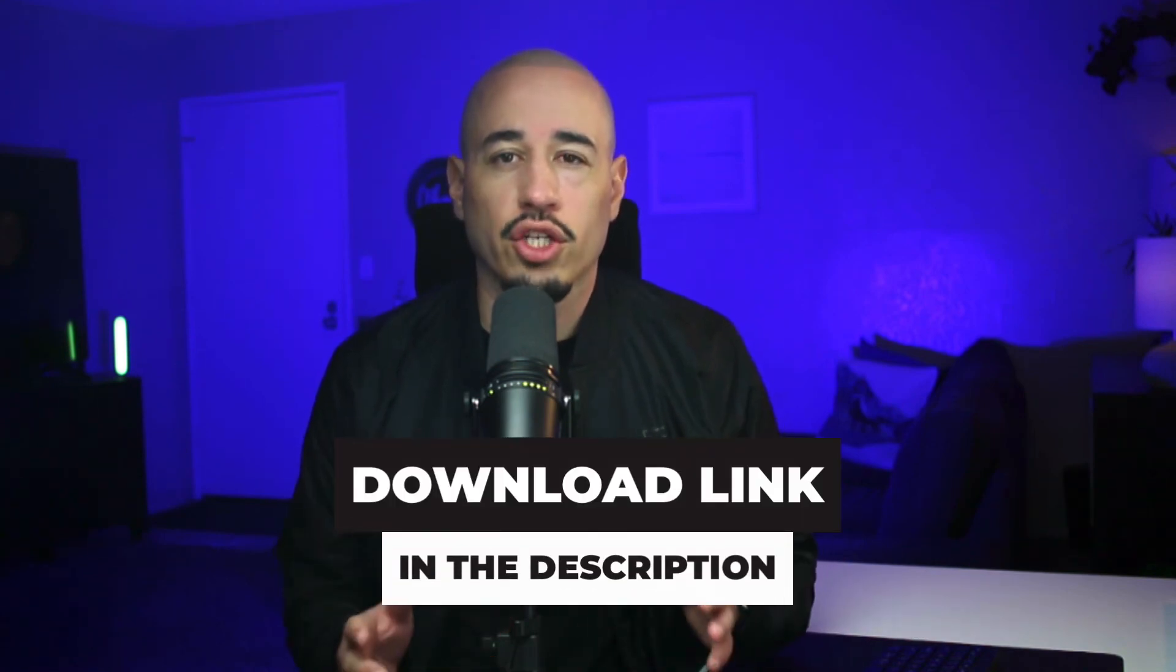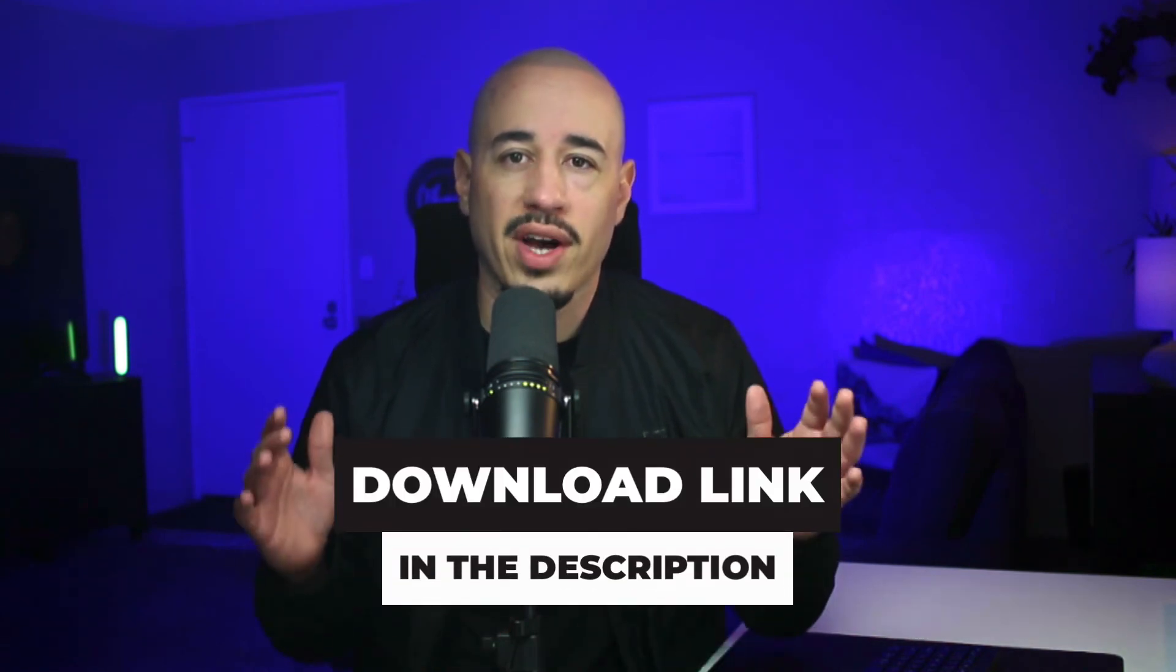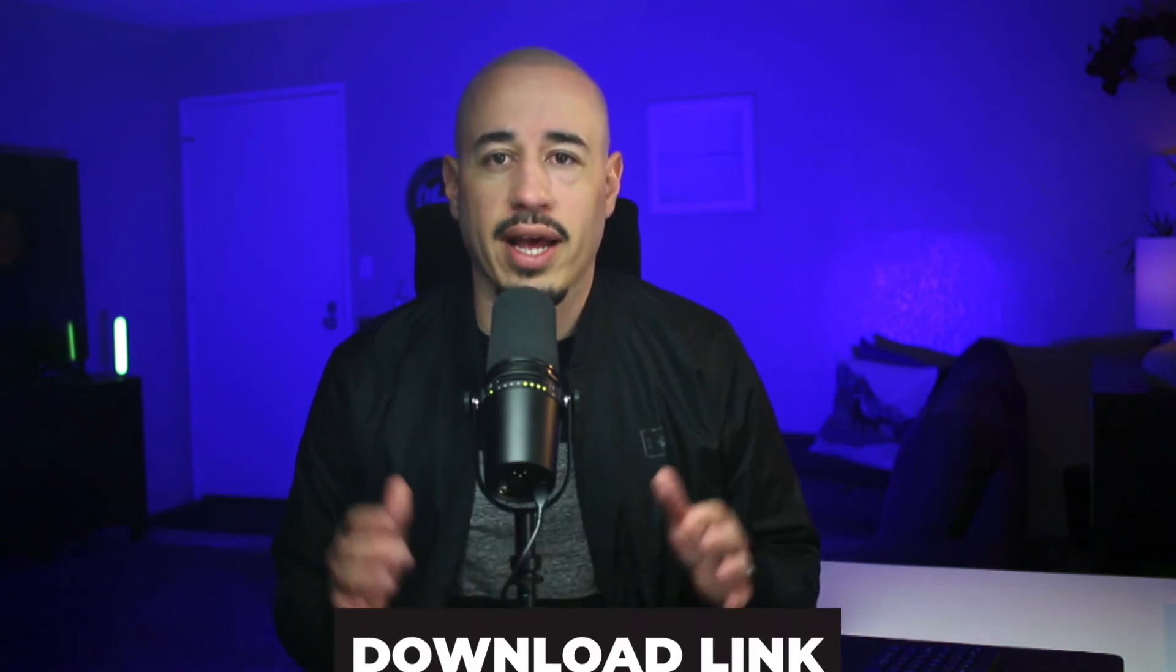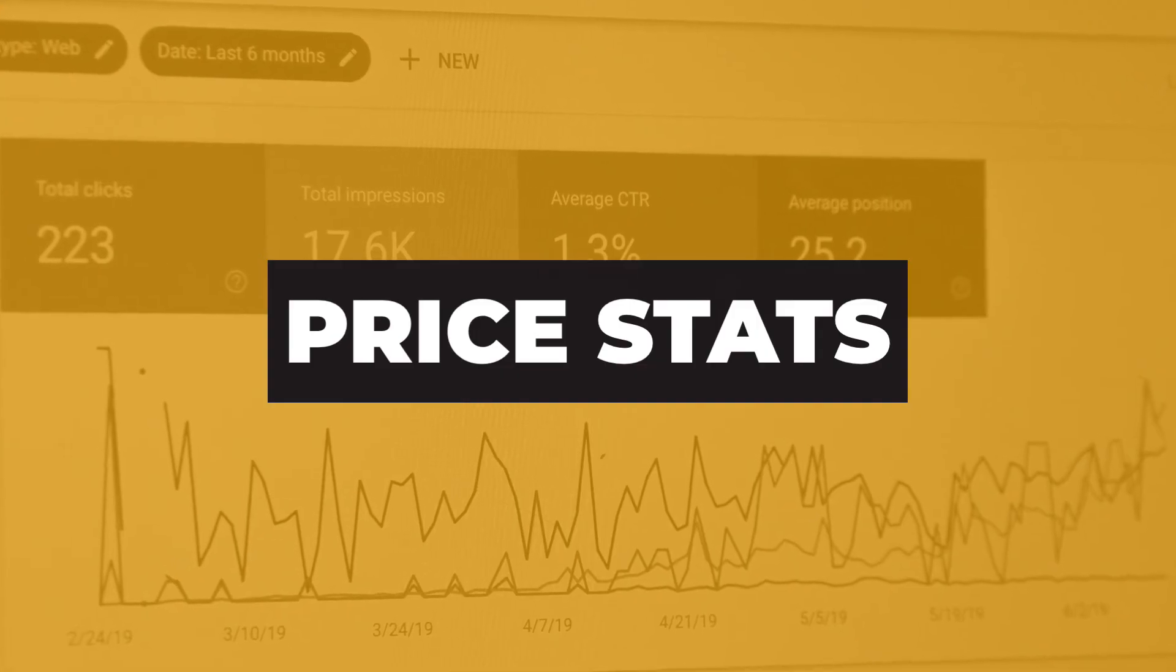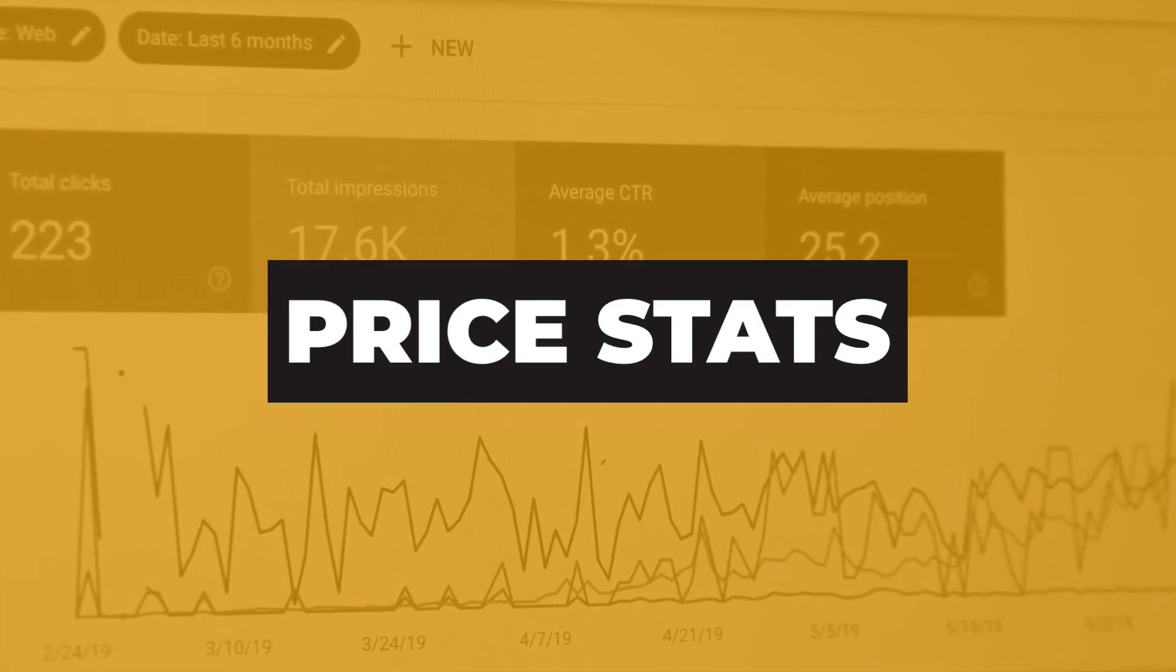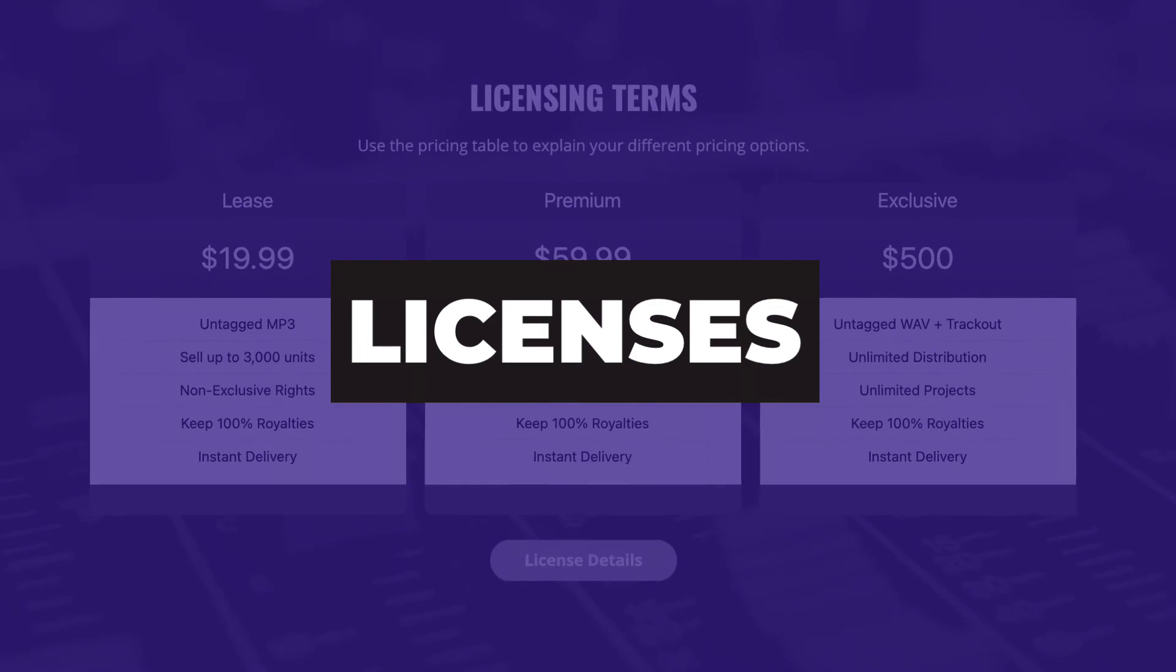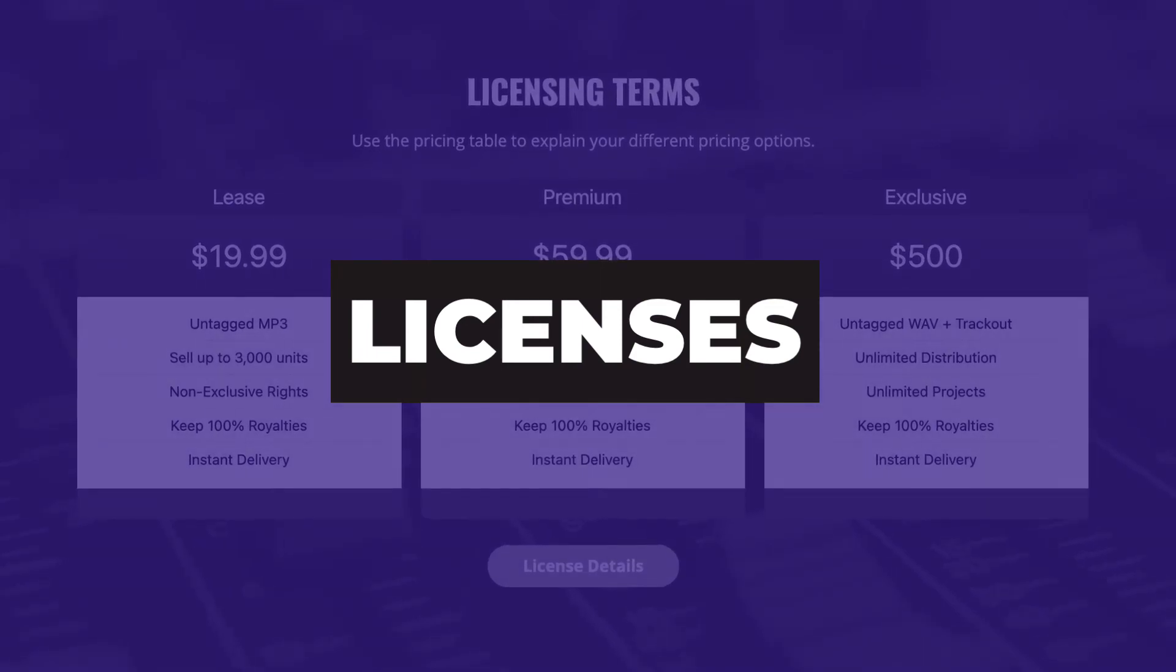So if you check the description below, you can find the download link to download the free PDF file. So I checked over 50 beat selling websites on Google and here are three interesting stats that I found.